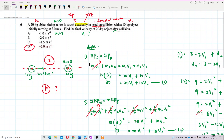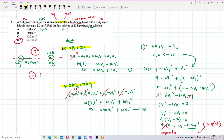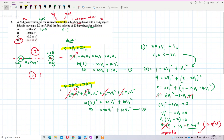The final answer is v1 = +2 meters per second after the collision. Remember: elastic collision fulfills two conditions — conservation of momentum and conservation of kinetic energy. For an inelastic collision, you can only use conservation of momentum; you cannot apply kinetic energy conservation.